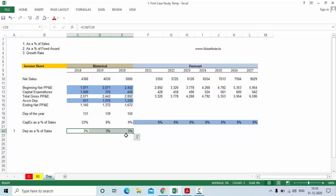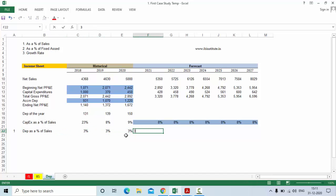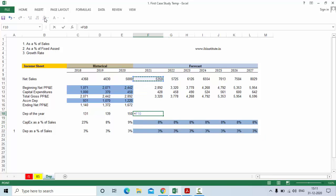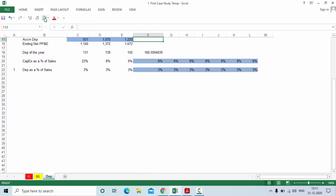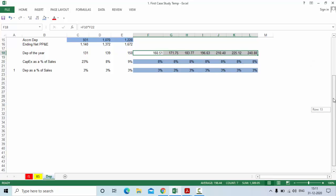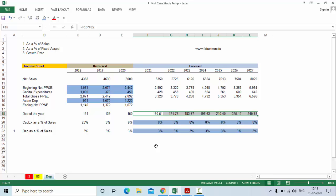In financial modeling it is recommended that instead of spending too much time and effort preparing a complex schedule and getting a similar value, you try to use the easy method. When values are very near with both methods, use the easier one. Since depreciation is 3%, we can assume it will remain 3% in the future as well. Select this and press Ctrl+R, then Ctrl+Shift+1 to reduce decimals to two. You can also reduce decimals to zero if you want.